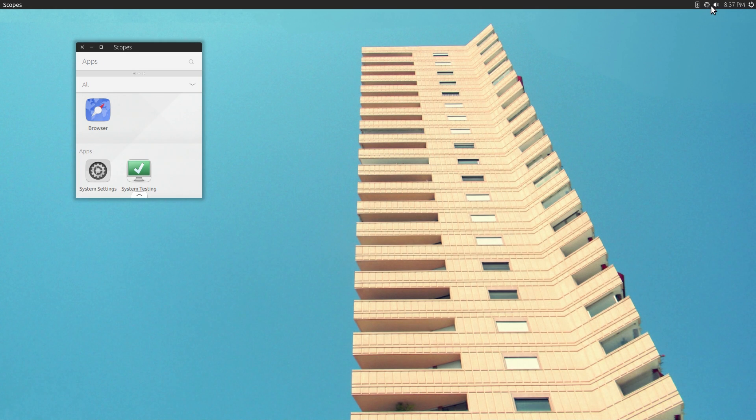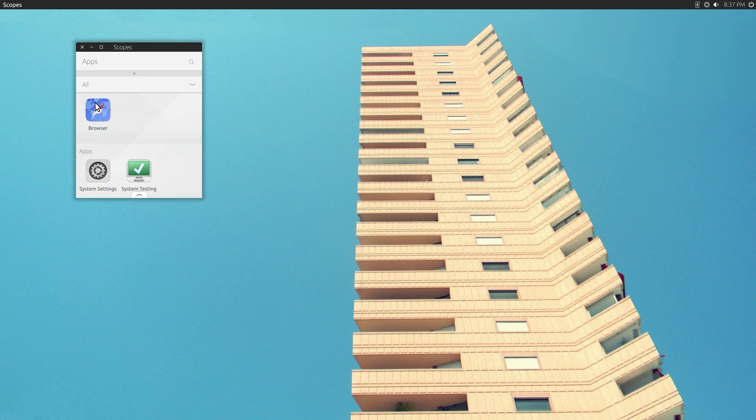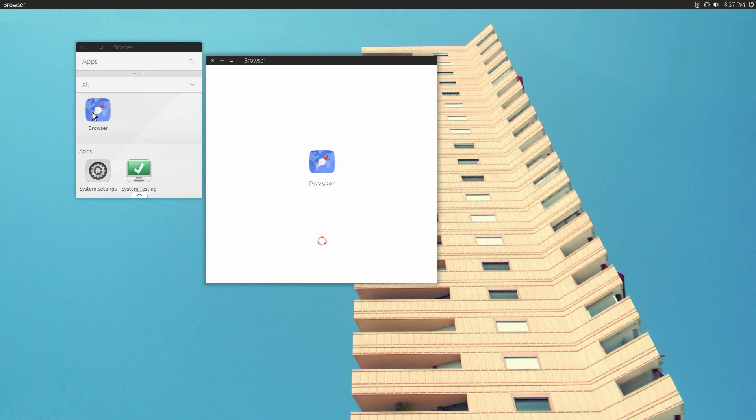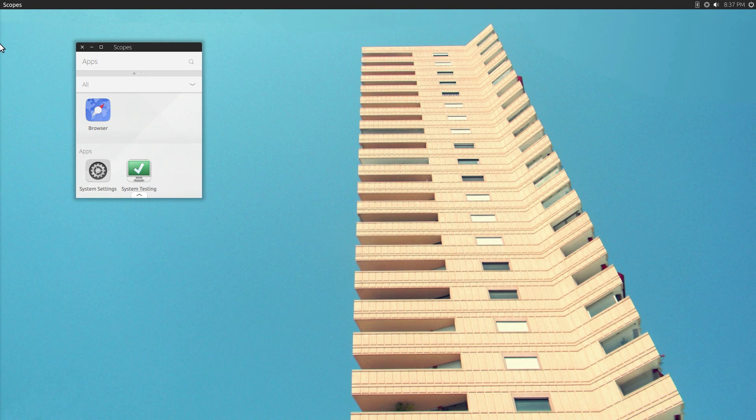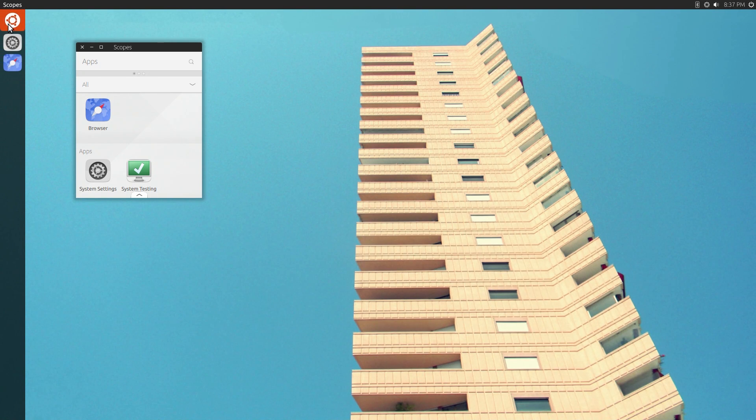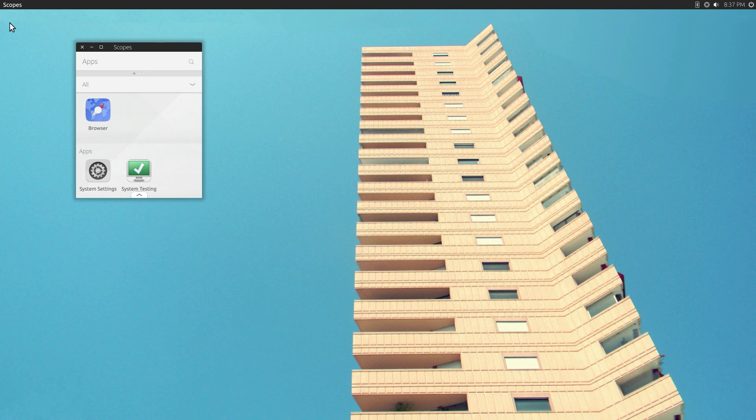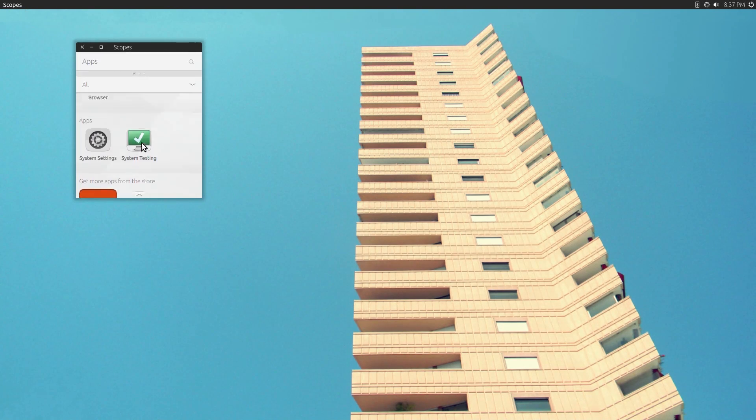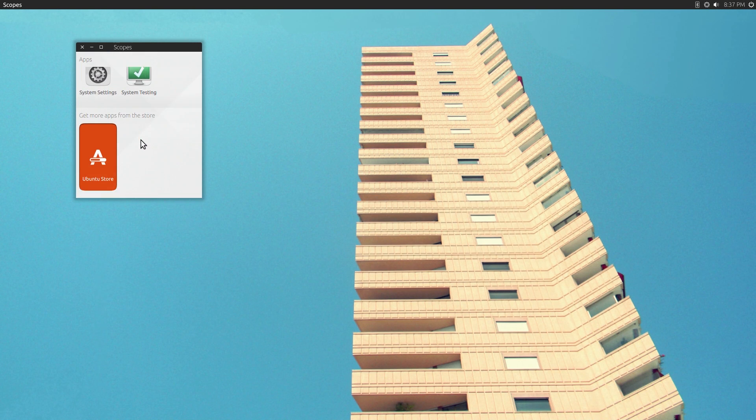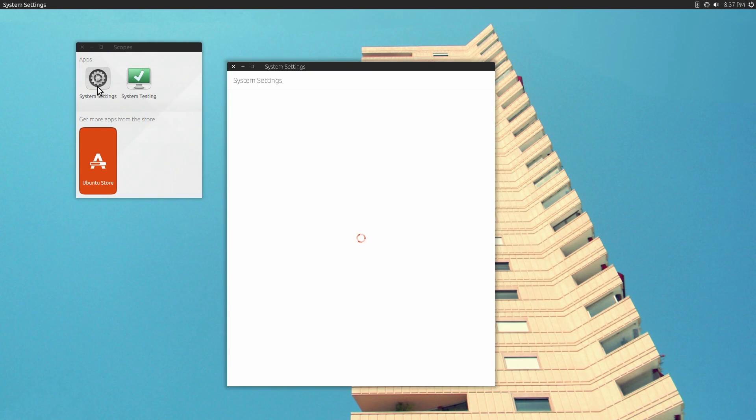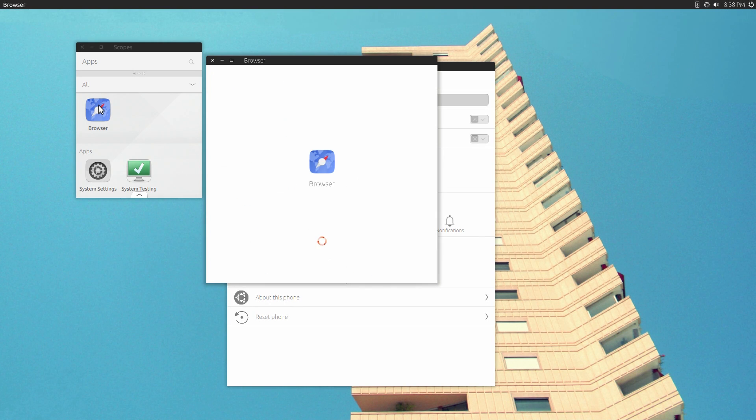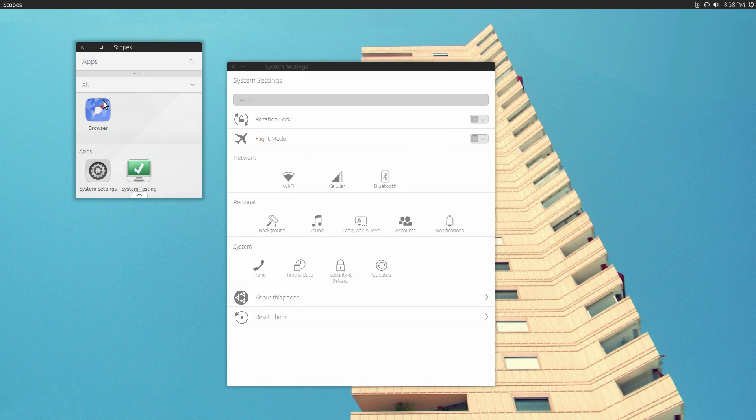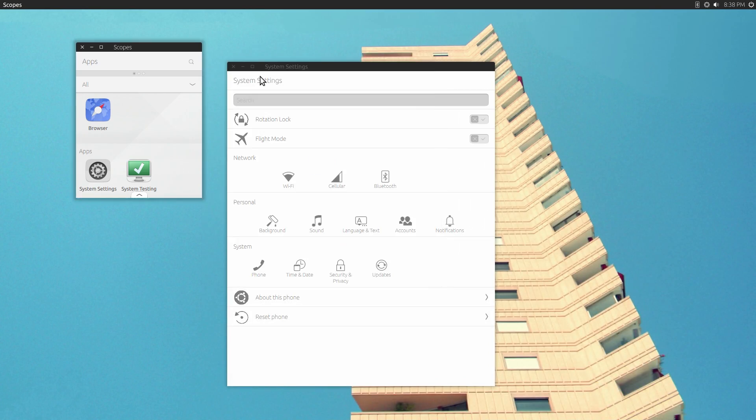The settings, like the audio and Bluetooth and stuff like that, work. Again, the browser is crashing all the time. So you can kind of play around with that. You can play around with the system settings. The browser is just not going to work today.